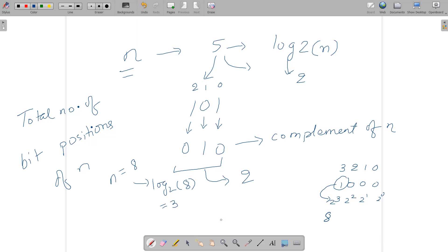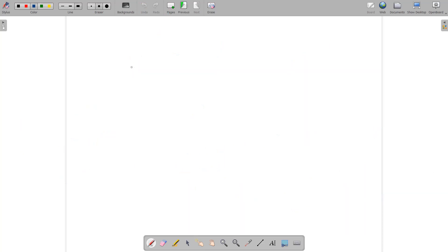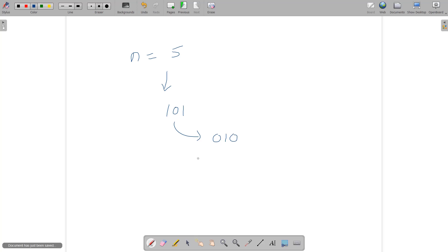That approach has a time complexity of O(log base 2 of n) because you are iterating through all the bit positions. There is another approach as well. If n is 5, write the binary representation 101, and the complement comes out to be 010.